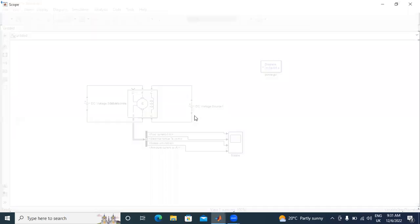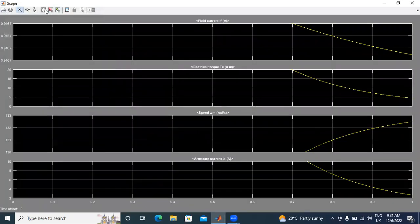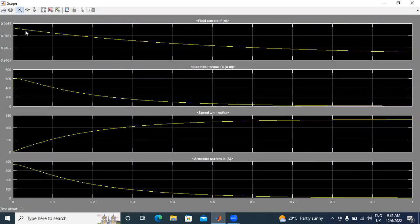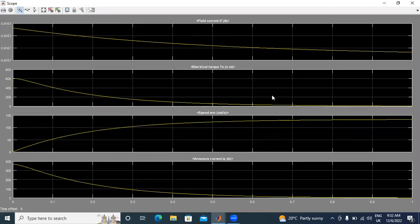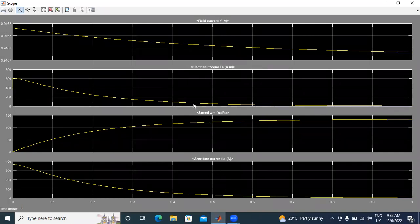Now, I will show output values. This is the output - motor field current, electrical torque, speed, and armature current. When increasing speed, torque field decreasing. Field current and armature current also - when increasing, decreasing. Speed and armature current also decreasing.